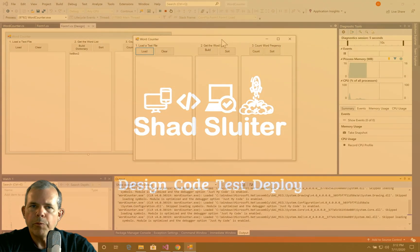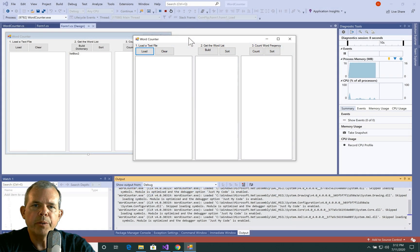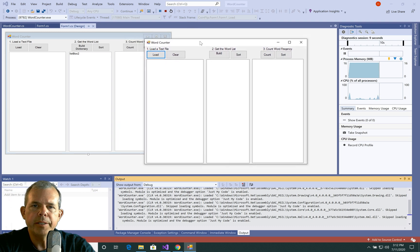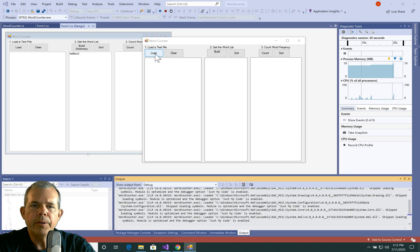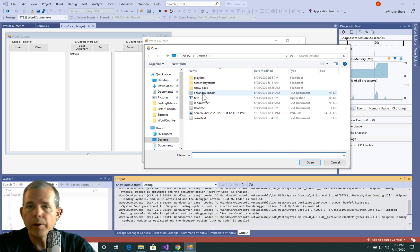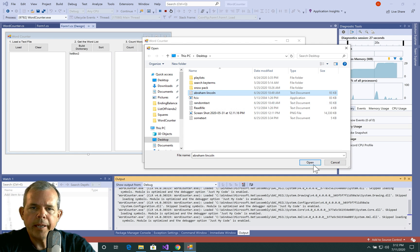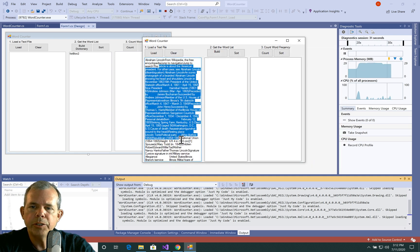Before we get working on this, let's get a preview of what the final product is going to look like. You can see I have the application open. I have a load button here. If I choose load, I need to have a text file in order to make this work. After I choose load, I pick an article — I have Abraham Lincoln on my desktop — and let's choose open.